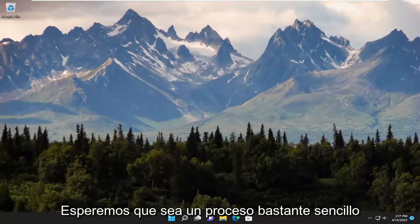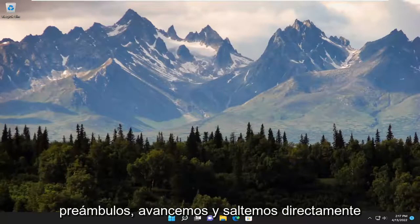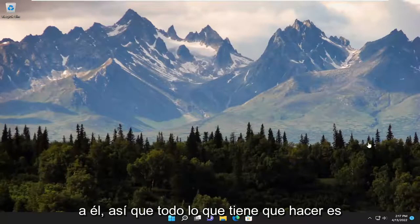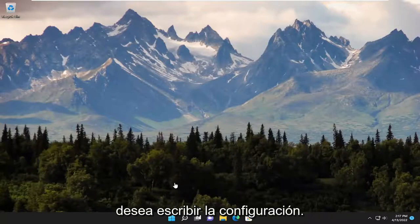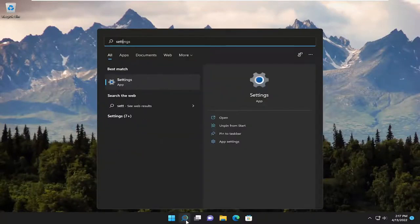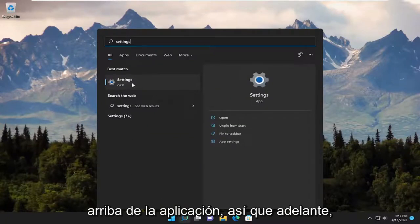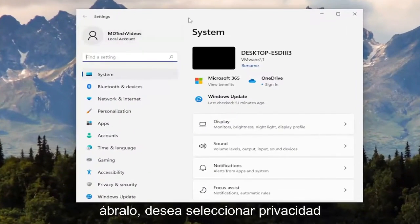So this will hopefully be a pretty straightforward process. Without further ado, let's go ahead and jump straight into it. All you have to do is go ahead and open up the search menu and type in settings. The best result should come back with settings listed right above apps, so go ahead and open that up.